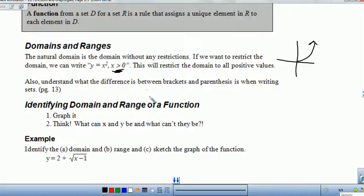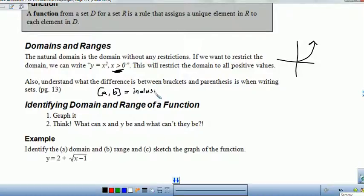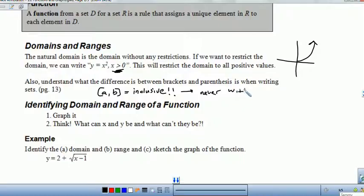You can take a look on page 13 for the difference between brackets and parentheses. Brackets from a to b means it includes a and b — it's inclusive of a and b. Brackets are inclusive. Remember that you never use brackets with positive and negative infinity, because infinity is more of an idea than a number, and you can never actually reach infinity.